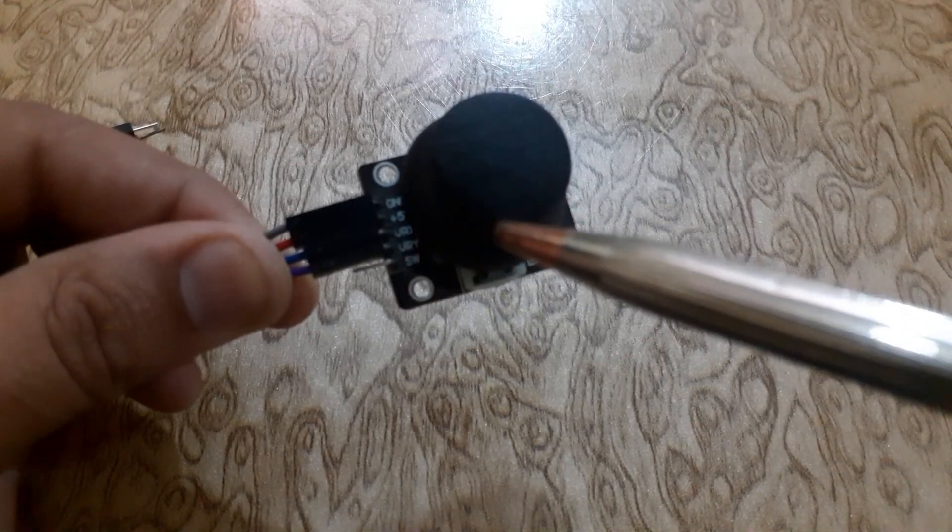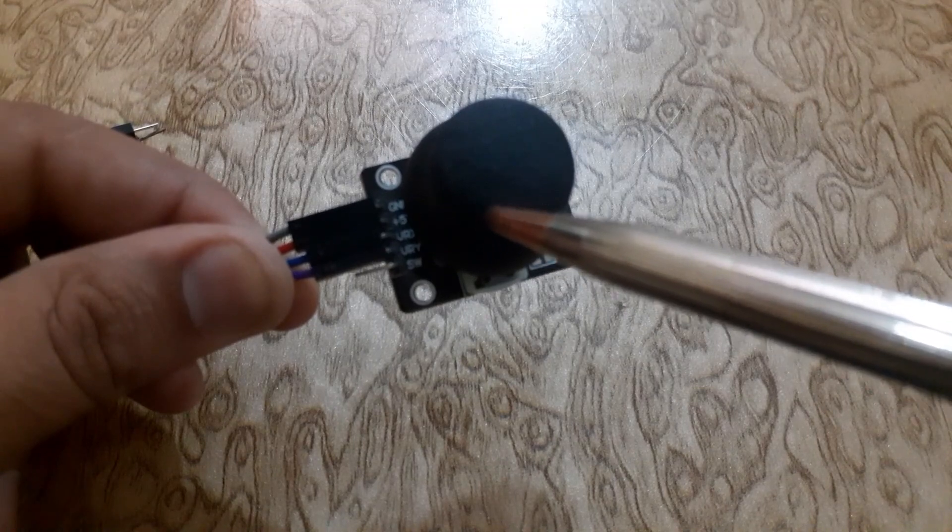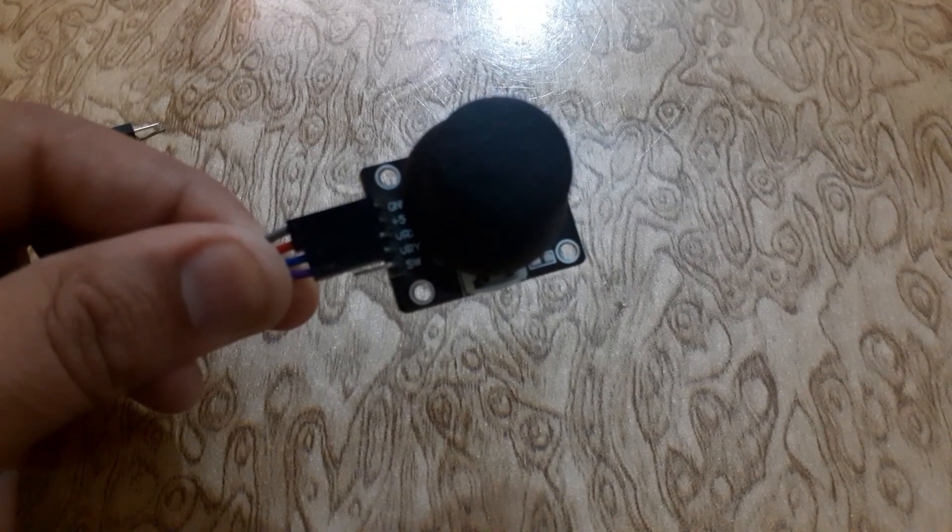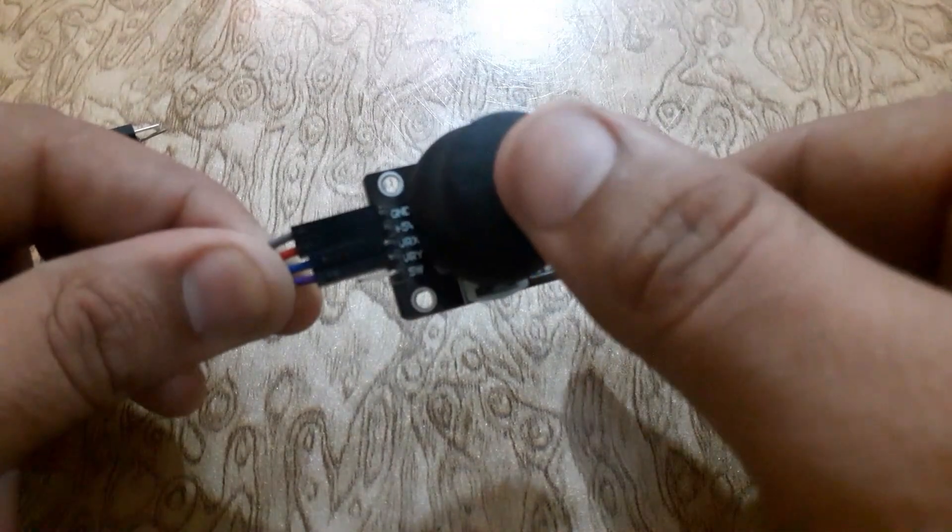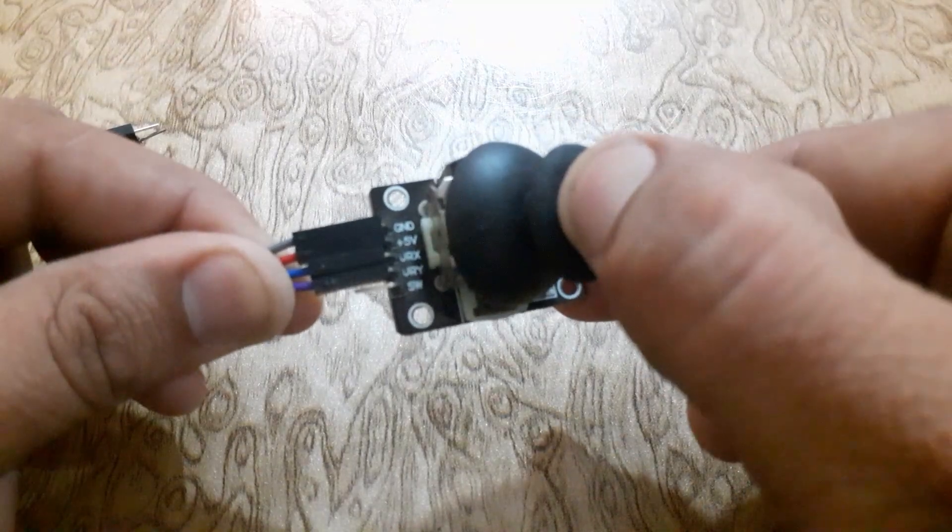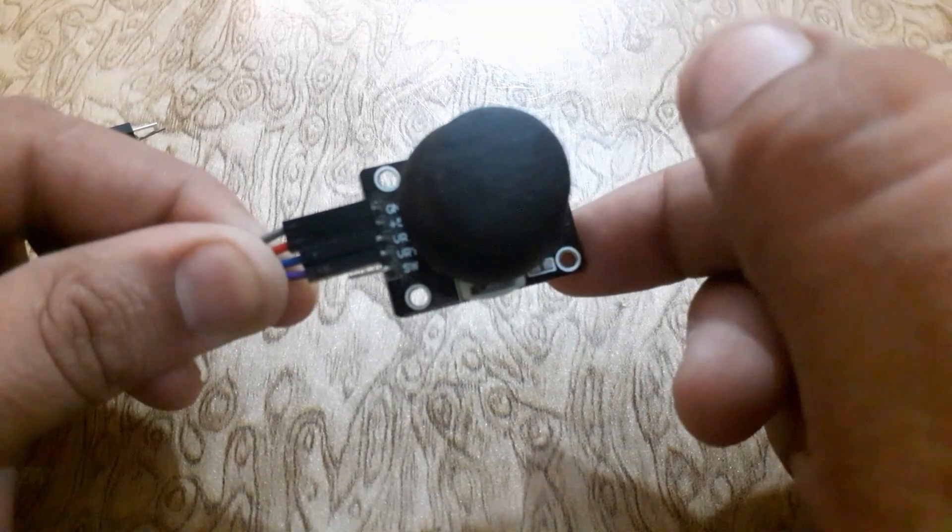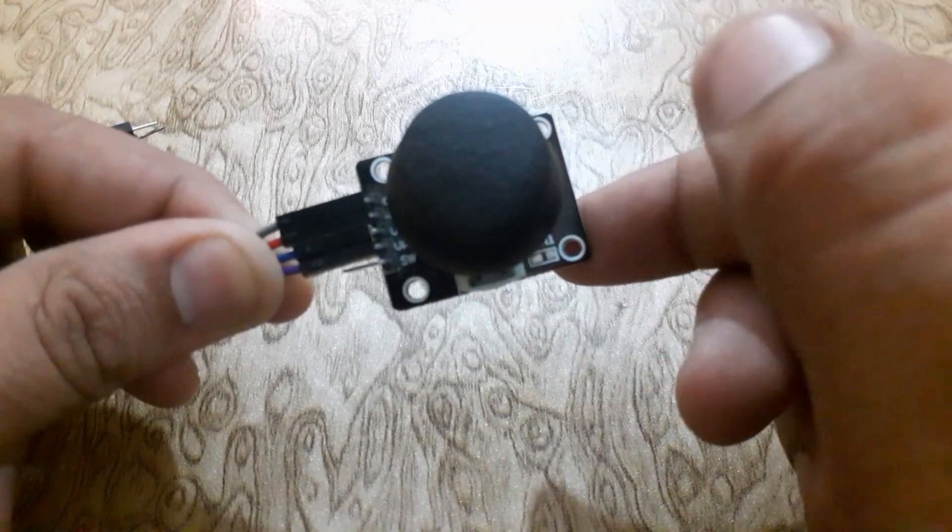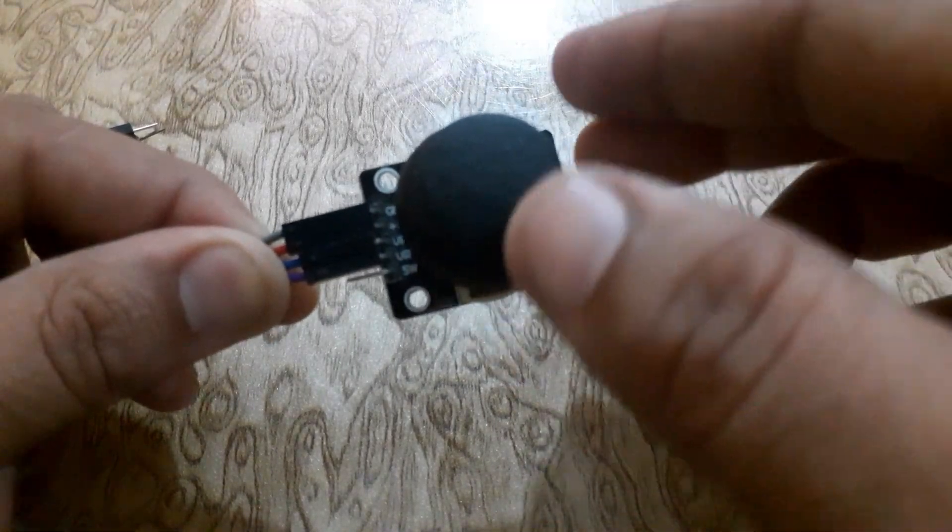The joystick pins are ground, 5 volt, VRX which gives us horizontal values, VRY which gives us vertical values, and SW which is a switch button.